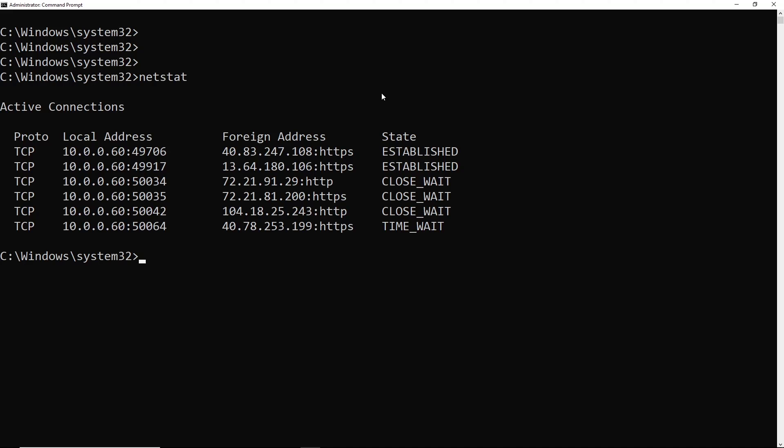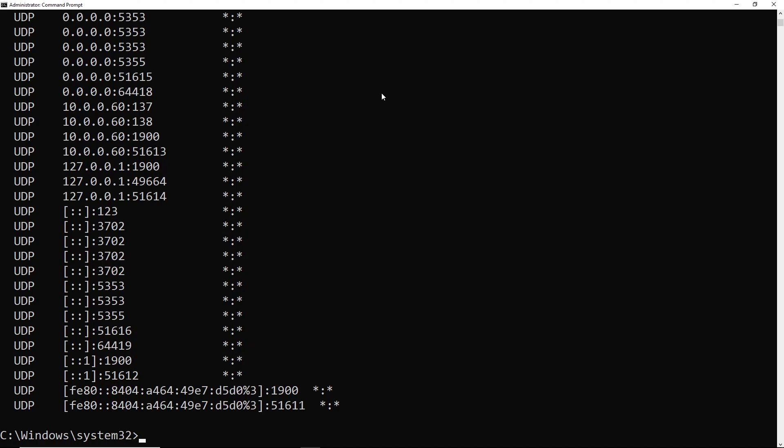And you'll notice that there's not a huge list returned here. This just shows established connections. So if we want listening, we need to use the dash A parameter. And there we get a much longer list.